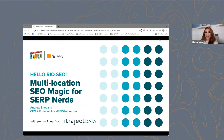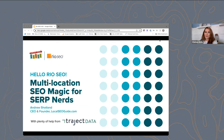My name is Chelsea Alves. I am the senior content marketing specialist at Rio SEO and I will be moderating today's discussion. Today, I'm joined by Andrew Shotland, CEO and founder of localseoguide.com, and I'm excited to have him here today to discuss must-know multi-location SEO best practices and how to use big data to take your search strategy to the next level. Andrew, would you like to briefly introduce yourself and your background for our audience today?